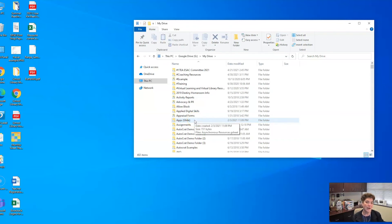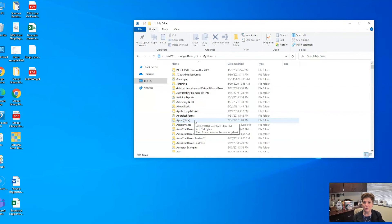Once the internet is reconnected, then all of the changes that you have made will show up and sync to your online Drive.